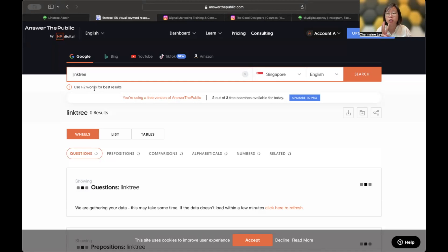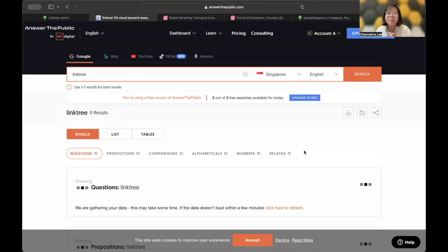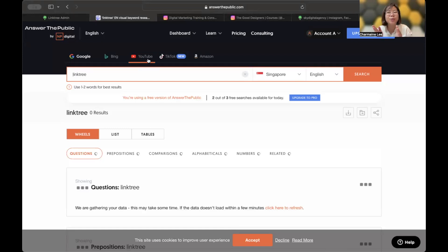There are many results, but I usually pay attention to three sets of results. The first set are questions, the second are prepositions, the third is comparison. The reason is: when you go on Google and search engines such as Bing or YouTube — YouTube is actually considered the second largest search engine, right after Google, and Google owns YouTube — that is why when you search a question on Google, you would see video results sometimes.